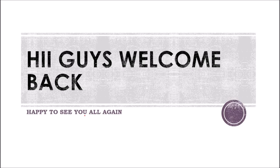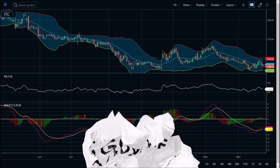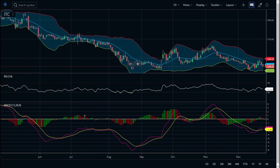Hey guys, welcome back and happy to see you all again. So guys, today with the disclaimer I should say that smoking causes cancer and smoking is bad. But this share — the company is none other than ITC Limited, full form Indian Tobacco Company.